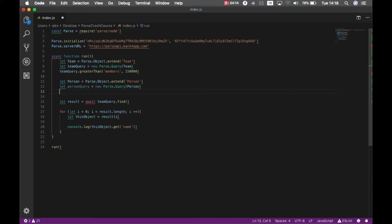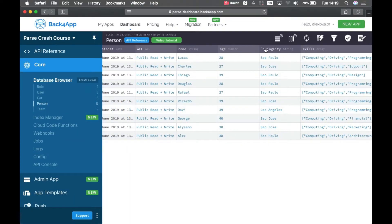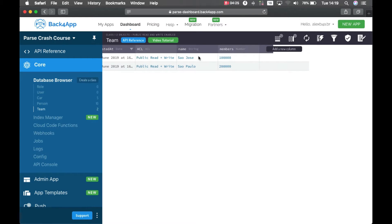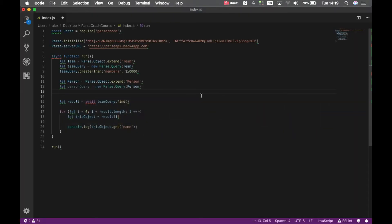And I know the property in person is living city, and it matches the attribute name in team. So we're going to write like this.